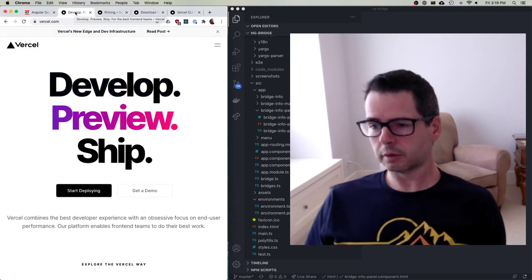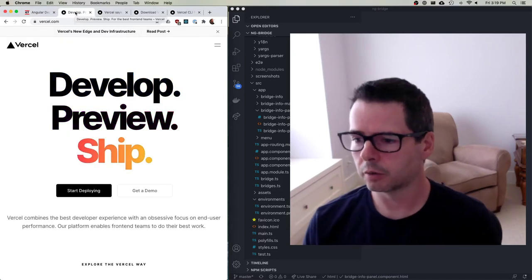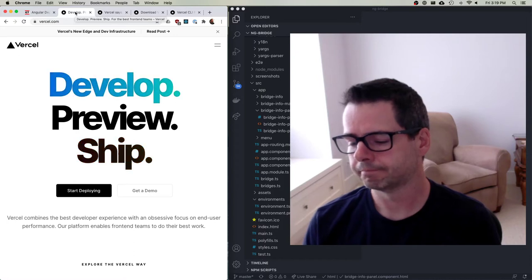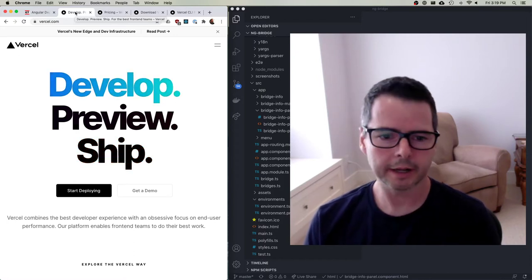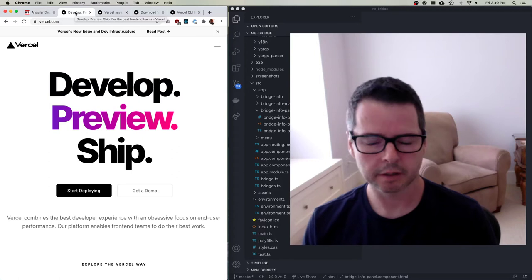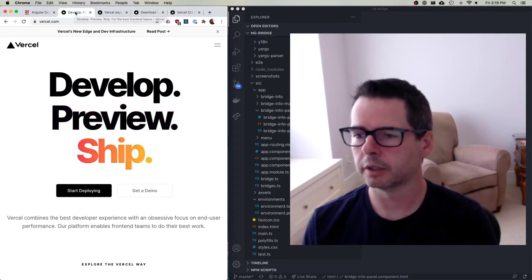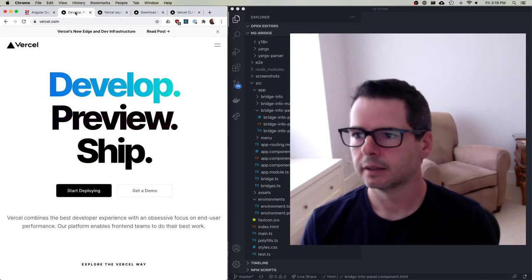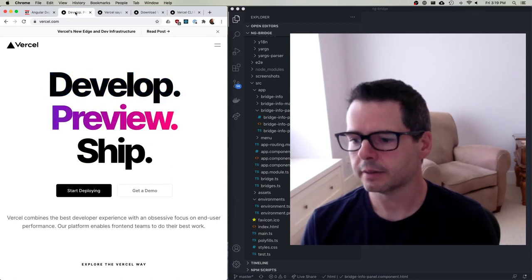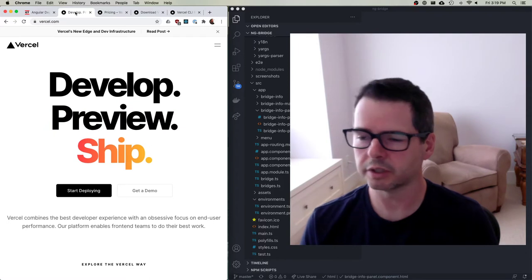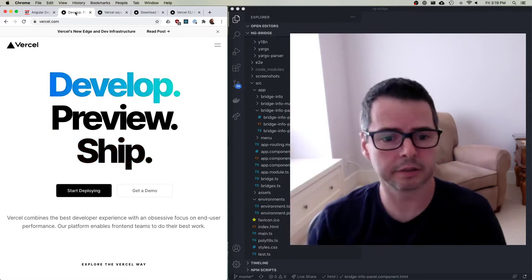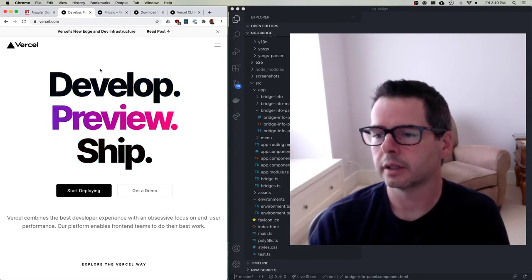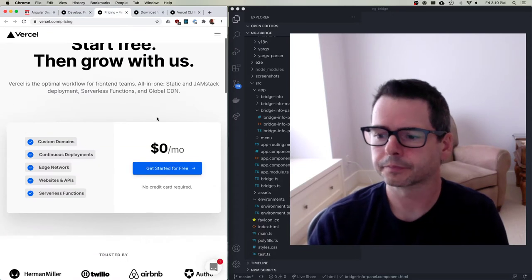So when I have to ship React or Angular or Vue or any of these front-end sites, a tool that I really enjoy using is Vercel. And it used to be called ZEIT, Z-E-I-T, and they've renamed it to Vercel. So if you've seen it previously, this is what it is. And you can use it for free.